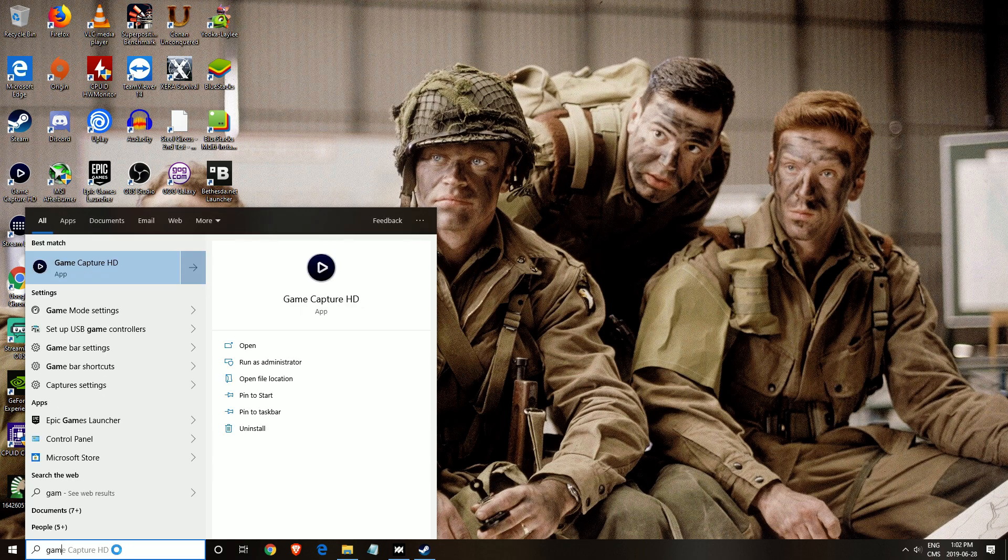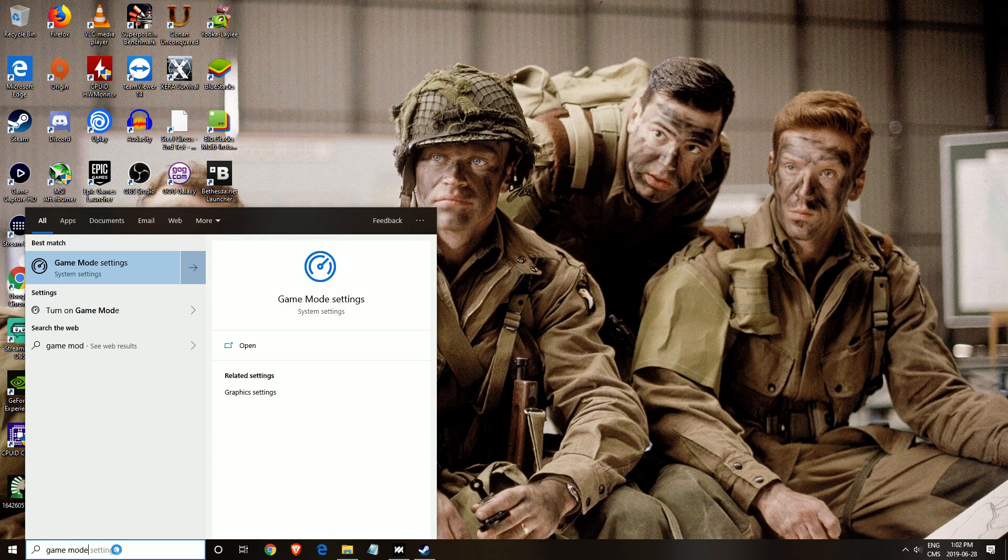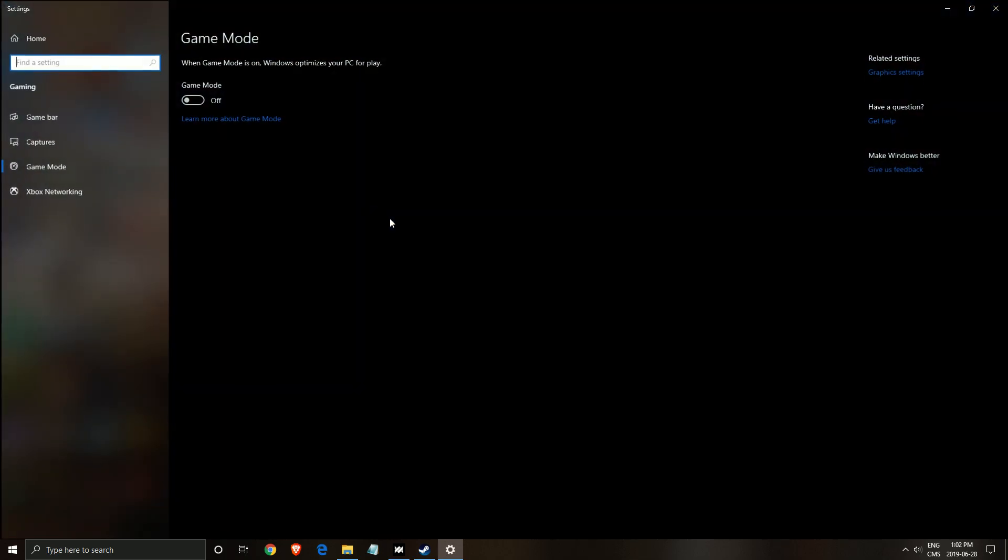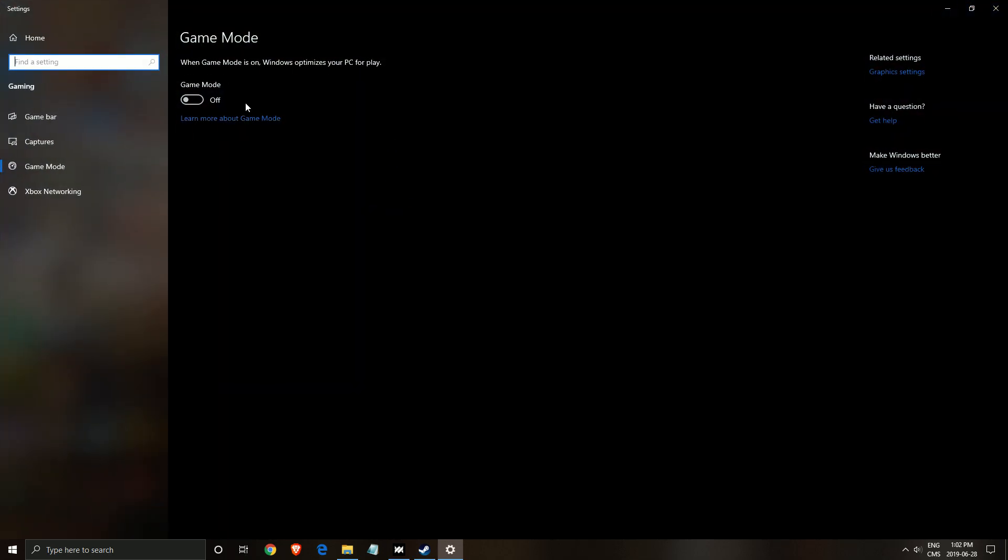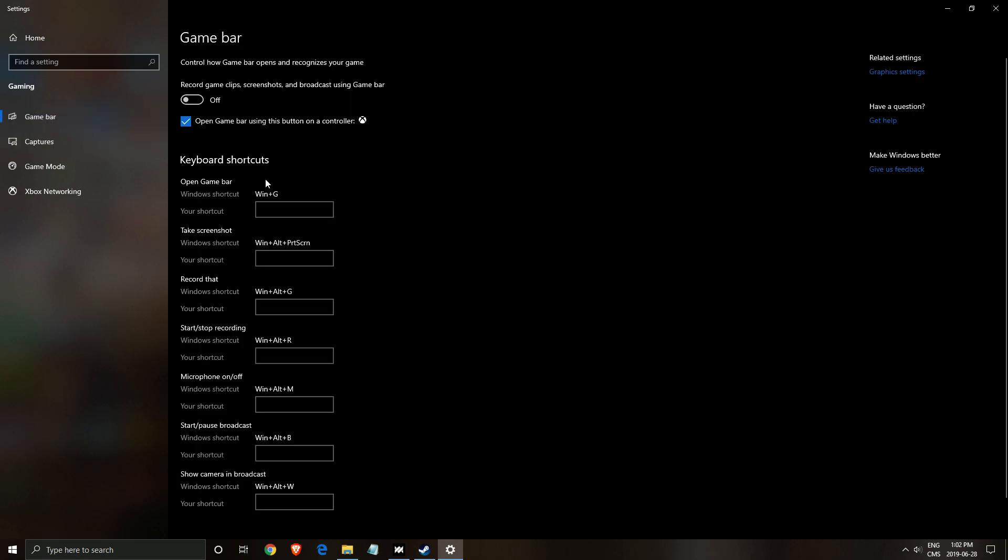So let's start with the game mode. Just write game mode in the settings and click on this. Make sure that your game mode is off for all your games, not just Underlords, everything. Make sure you don't use that. Game bar, same thing. Don't use the game bar.